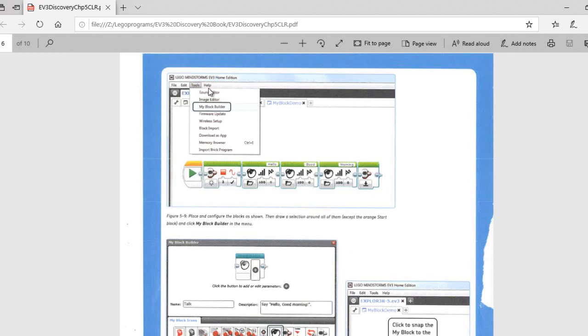So now we go under tools and we're going to go under MyBlock builder. And we're going to name it talk. Description: say hello, good morning.